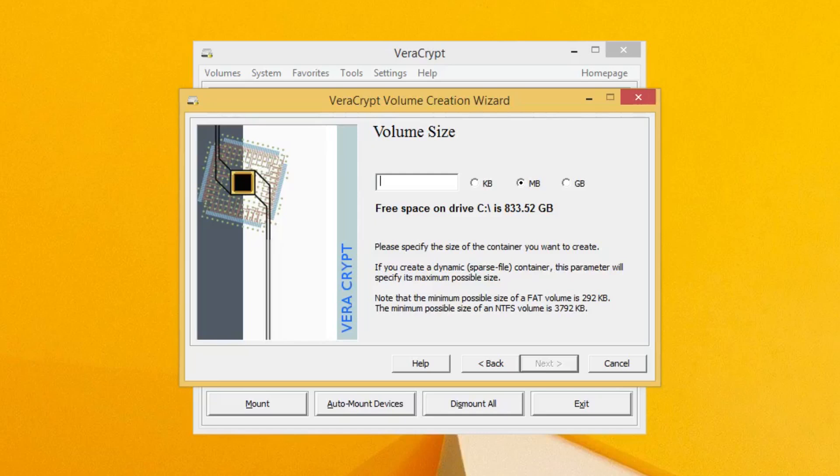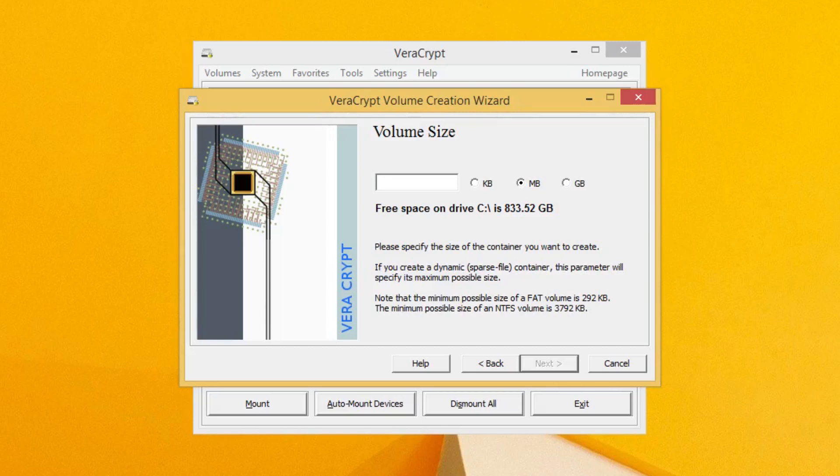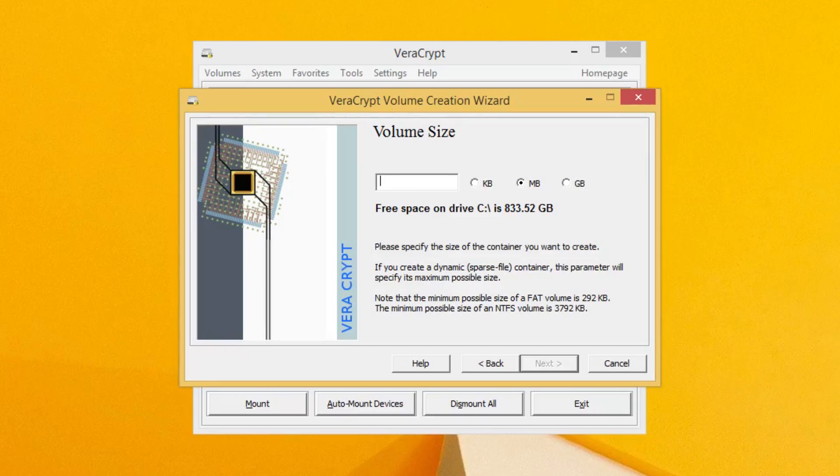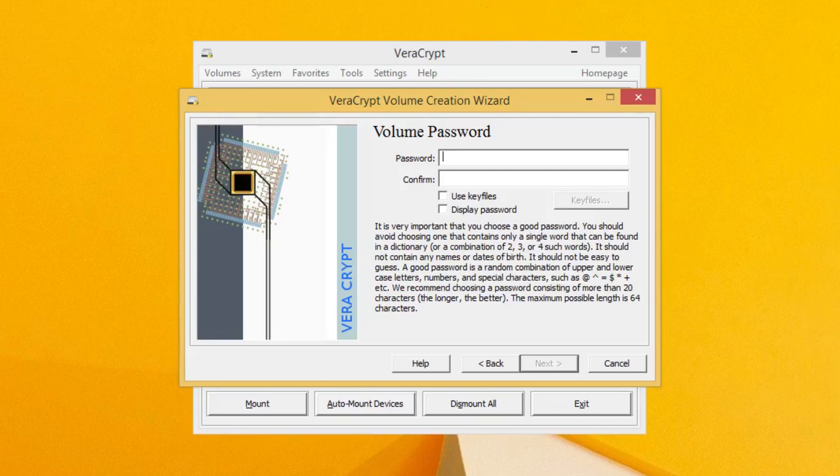On this screen, you need to specify how big you want your container to be. This part is completely up to you and what files you potentially want to store. For simple documents or text files, you don't need much—a few megabytes—but for videos and pictures, you're going to want a lot of space. My best suggestion is to look at the files you want to store, get their size, and then double it, as most files over time with changes will continue to grow. Go ahead and enter a number. I'm just going to use five megabytes, and go ahead and click Next.